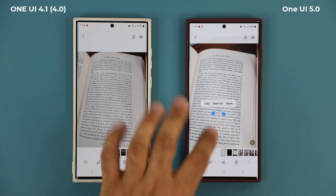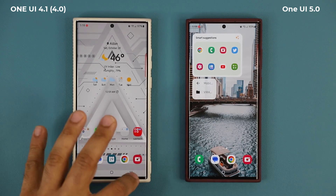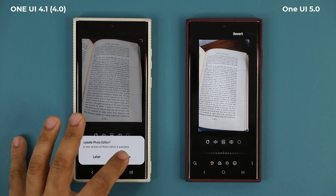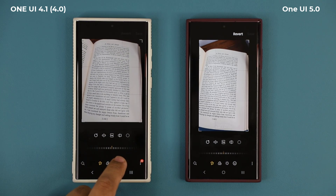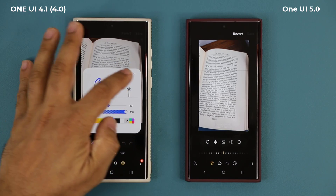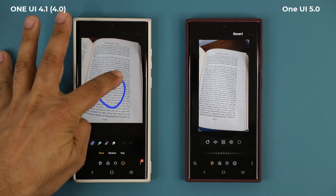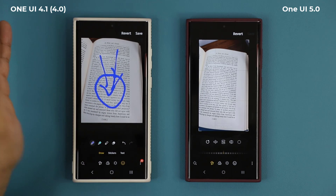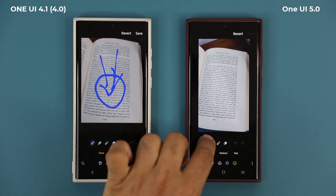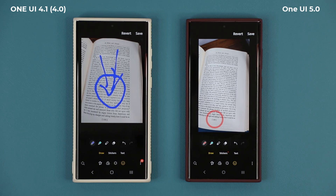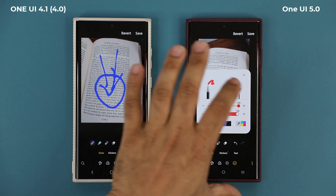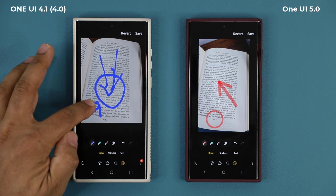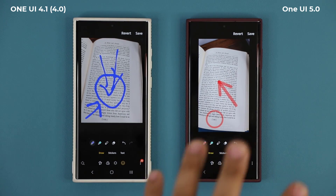You can also press and hold on the image to extract the text just like that. Another great feature is in the gallery markup editor. If you draw something freehand, the markup just looks messy. But on One UI 5.0, if you draw a circle to highlight something and press and hold, it turns into a perfect circle. You cannot do that on 4.0 — holding it just does nothing. You can create perfect markups with any shape.